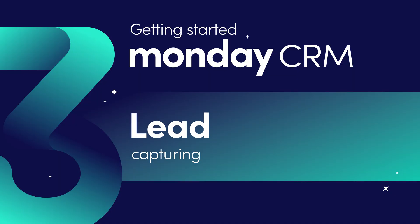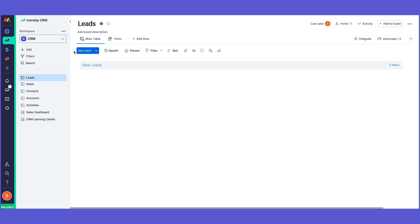Hi everyone, welcome to Chapter 3: Lead Capturing. In this chapter we'll see the different ways you can capture leads and go over some Monday.com board basics. If you don't work with leads and just work with deals, you can skip forward to the Deal Management chapter. Let's open up the Monday account. Before we start, I want to show you some of the structure we have on the board.